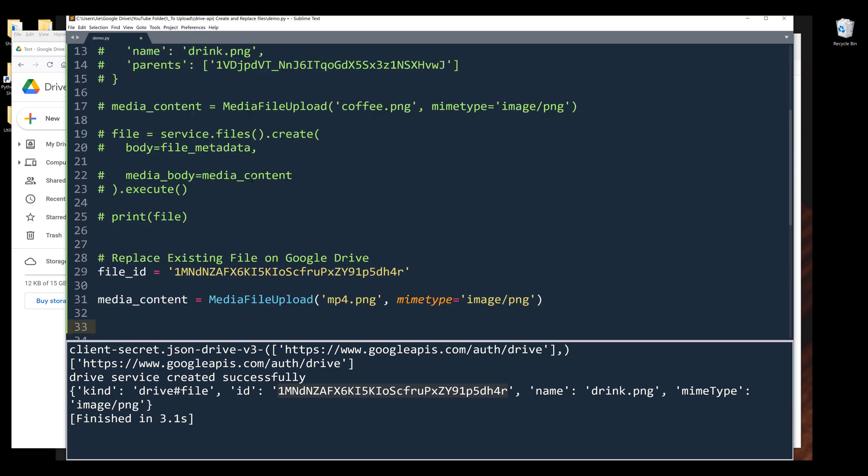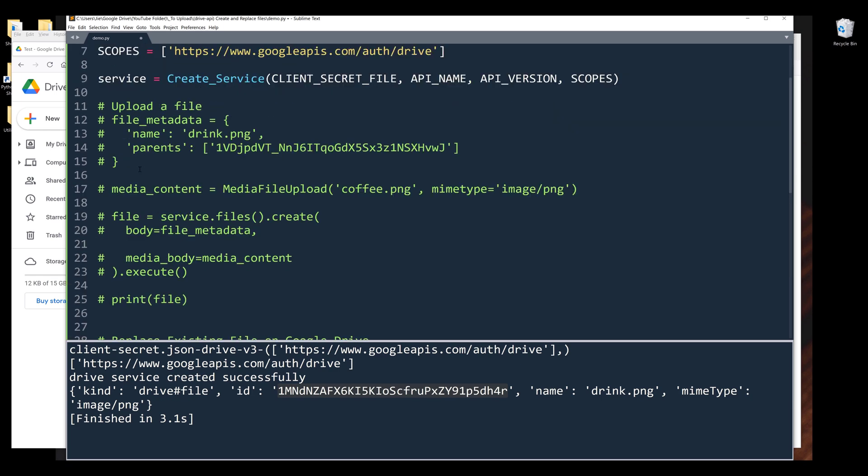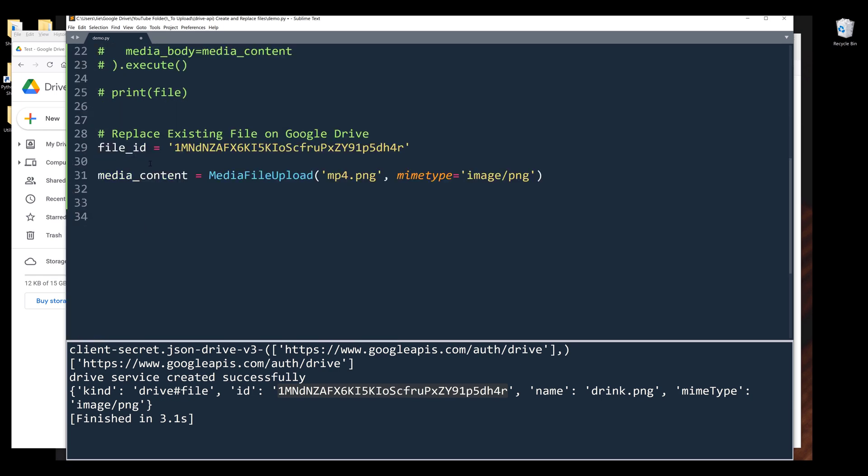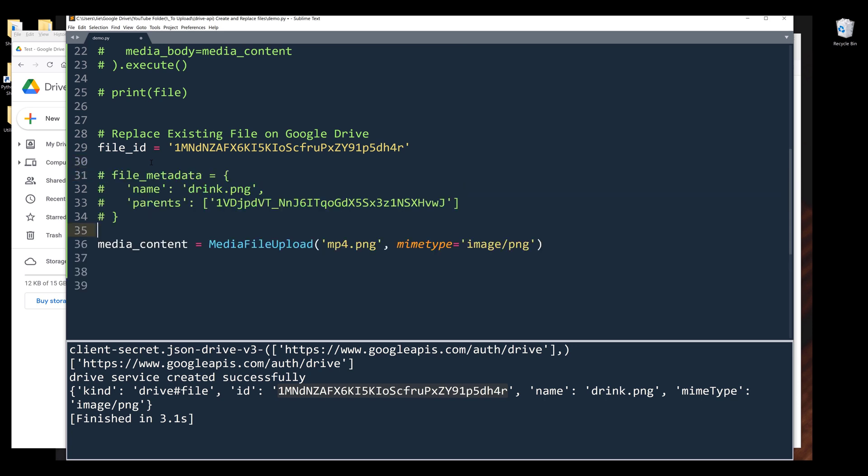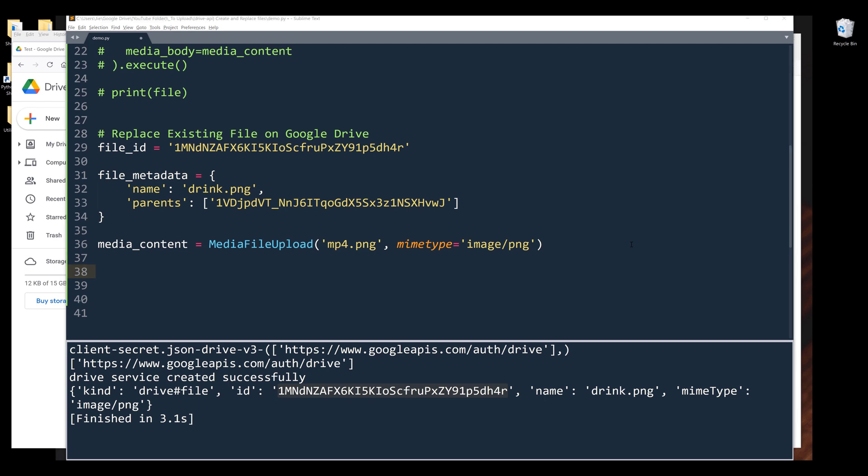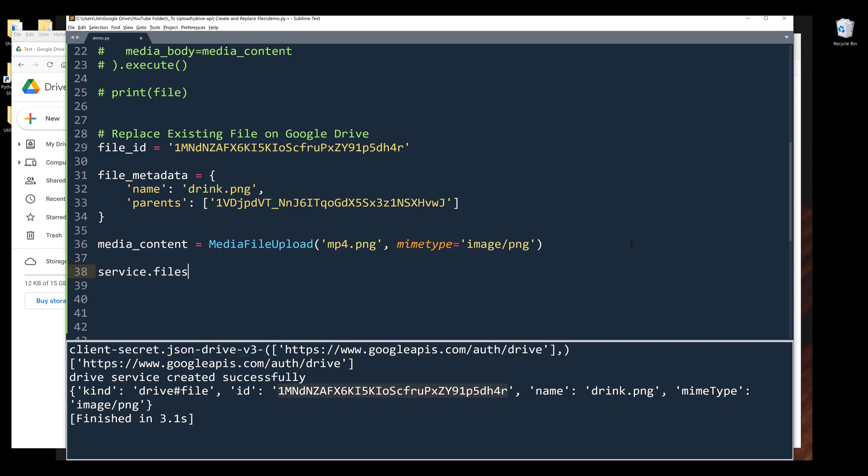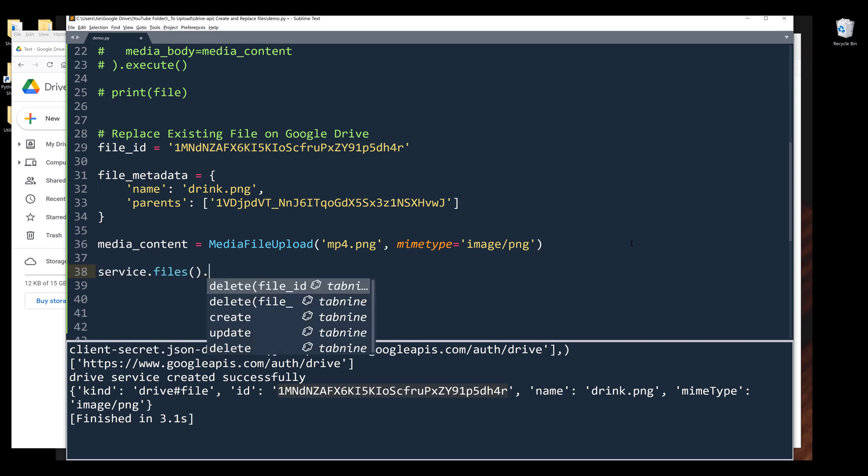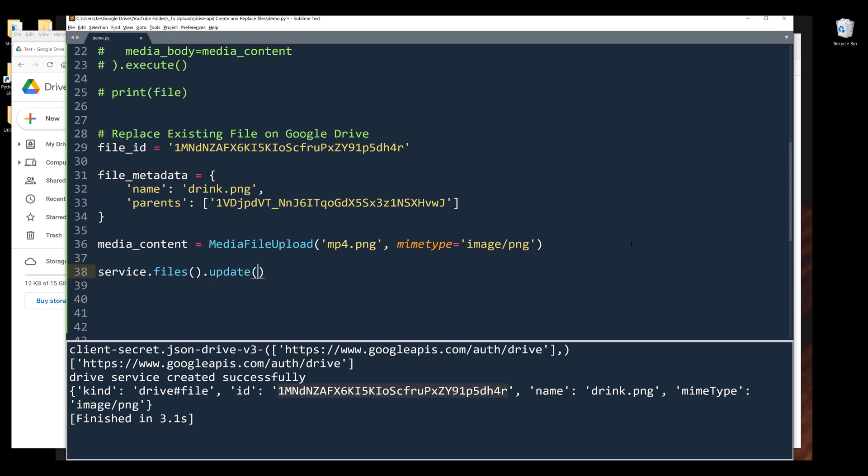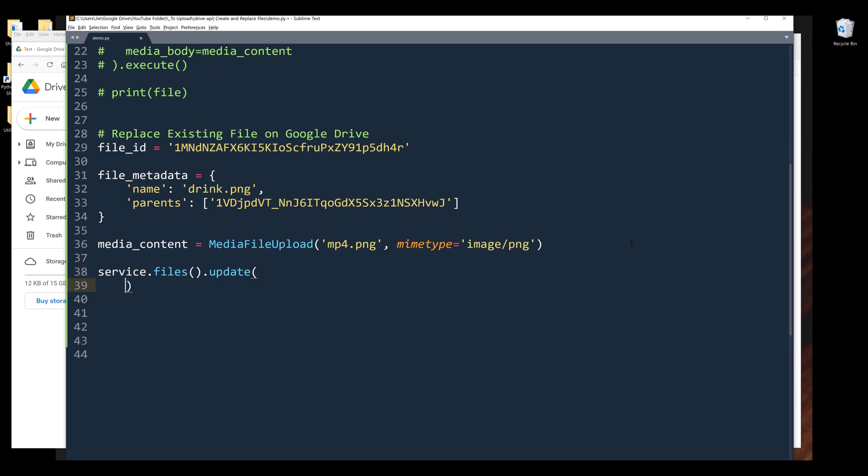I want to change the file to MP4.png. I also need the metadata dictionary. If we want to replace an existing file, we need to use the file update method. Let me insert the service object dot files dot update dot execute. The only thing we need to provide is the file ID.